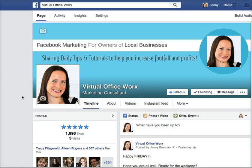Hey everyone, it's Jenny here from Virtual Officeworks. I just wanted to share this really quick video with you. One of my subscribers, Dawn, actually asked me last week how she could manage her tabs on her Facebook page.